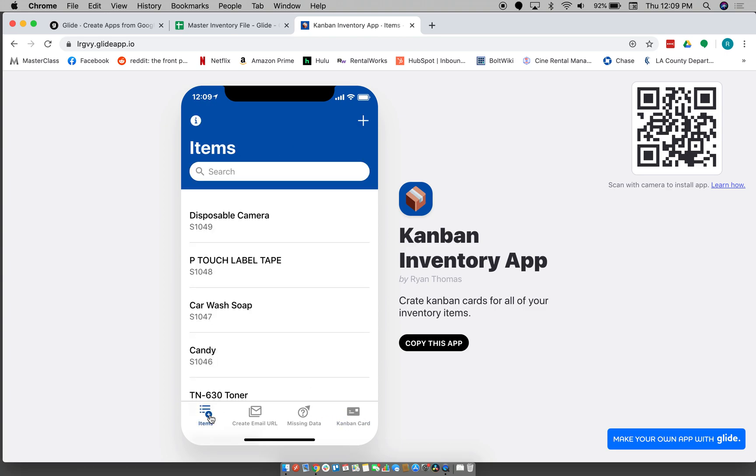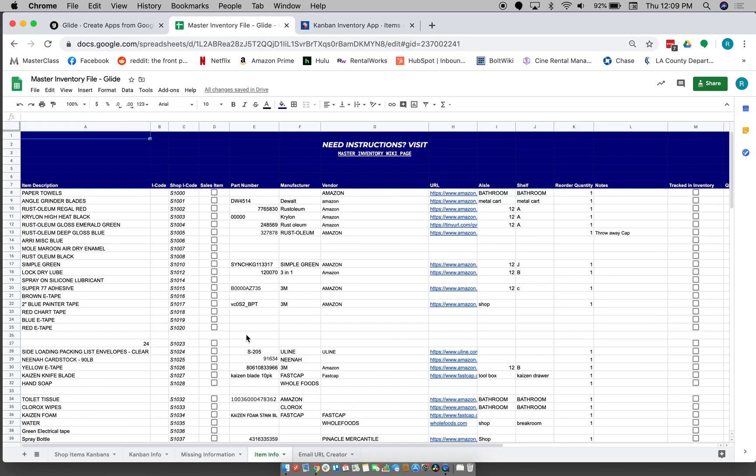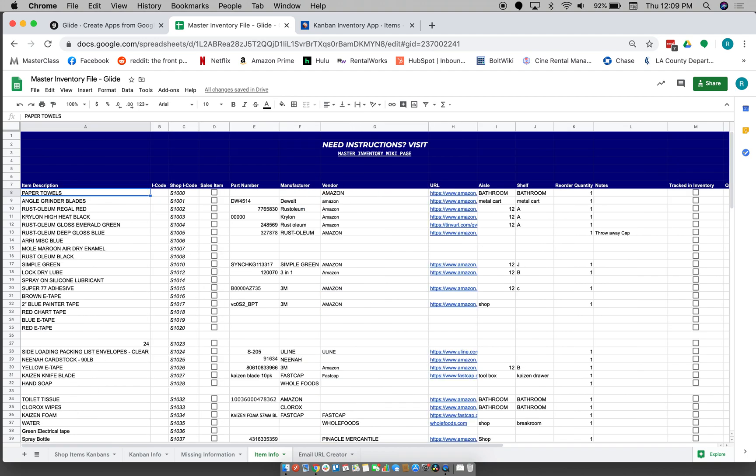So before I was just using this spreadsheet, which is similar to this spreadsheet. Basically it's just a bunch of fields that you would fill in and checkboxes that you would check.